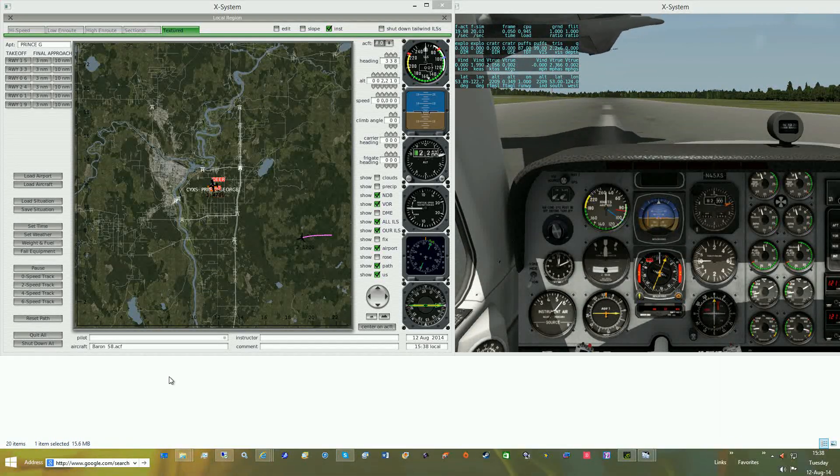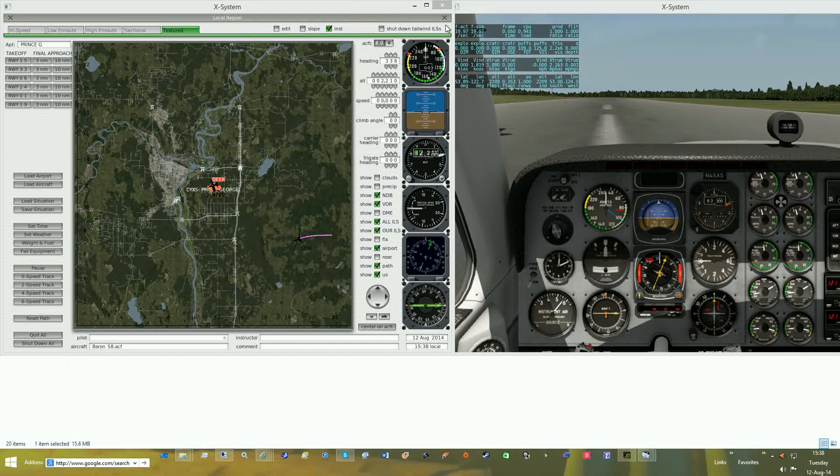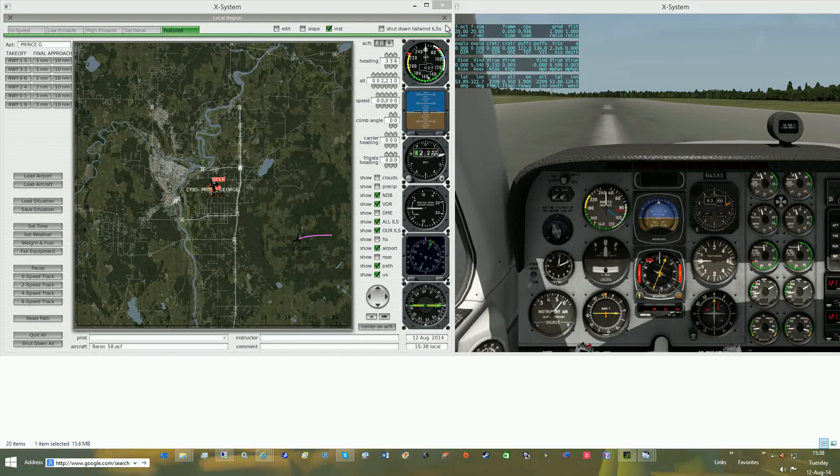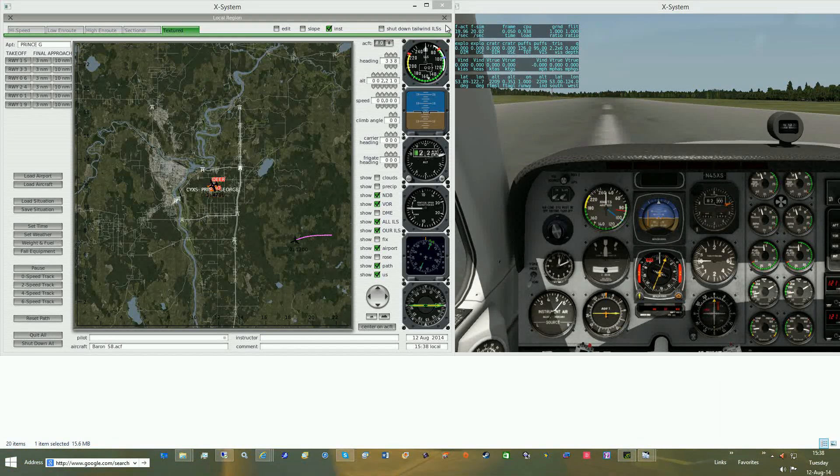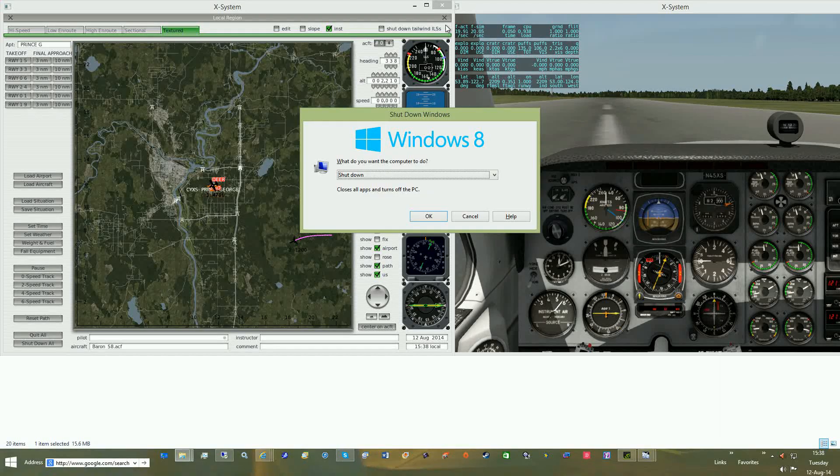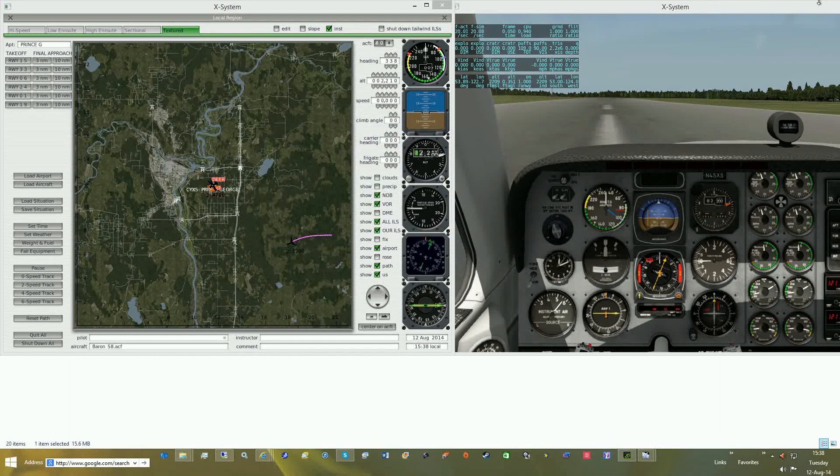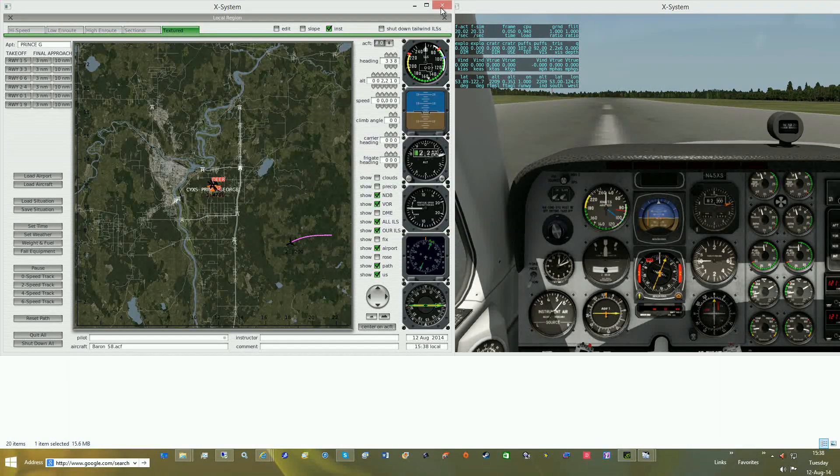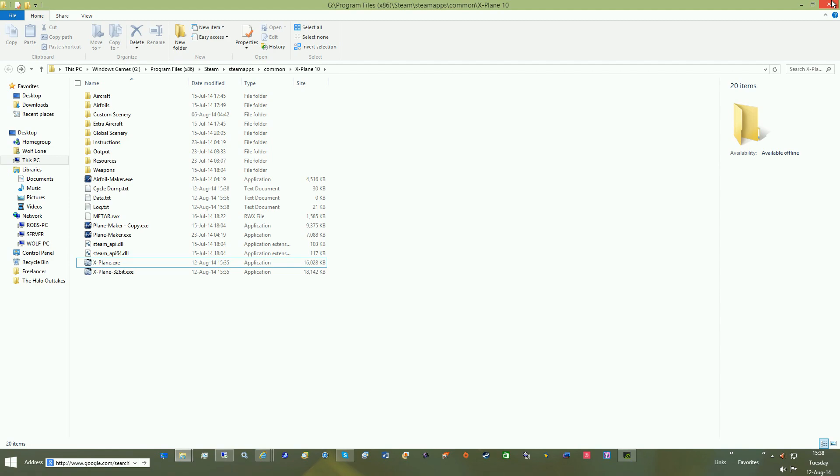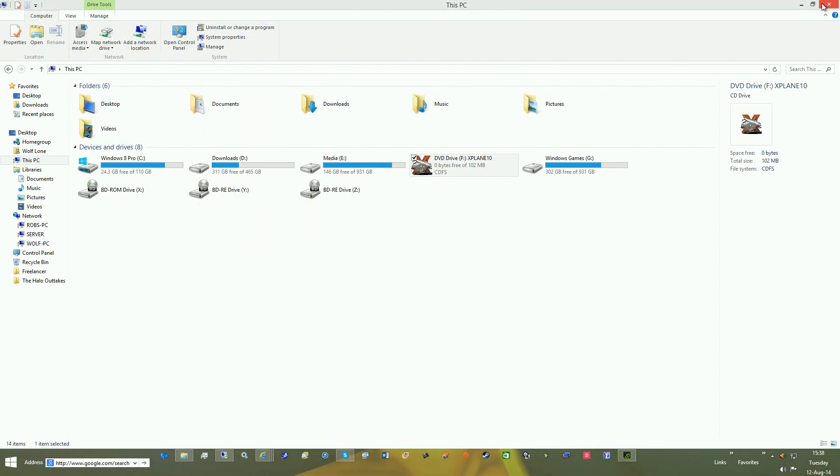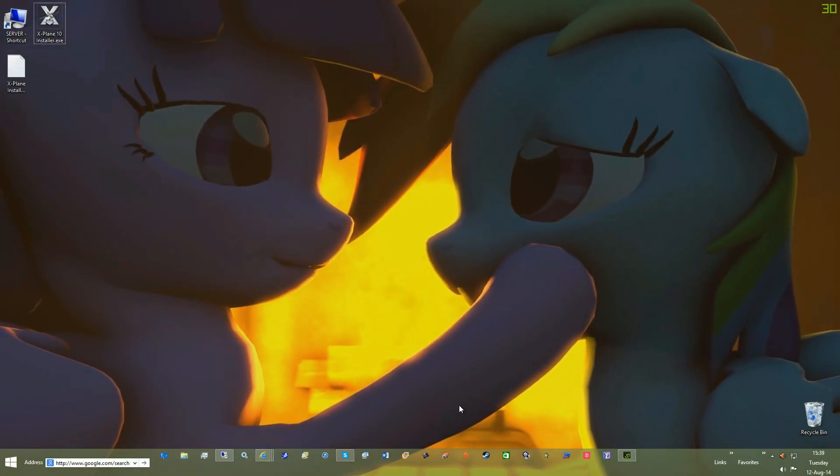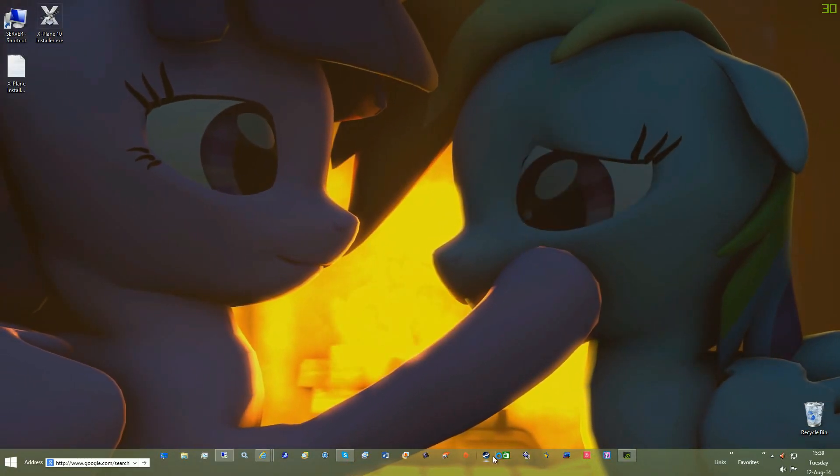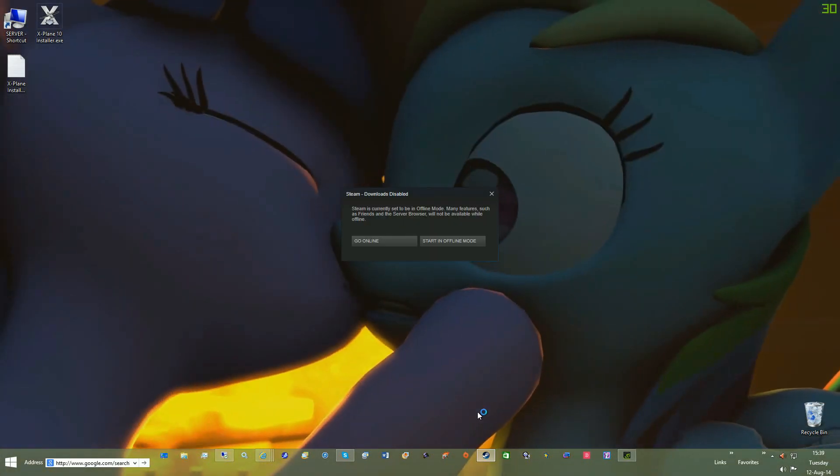either because of using the update, or if for some reason the conversion from Steam Edition to Retail Edition doesn't work and you can't load the game, right-click the game, go to Properties, go to Local Files,